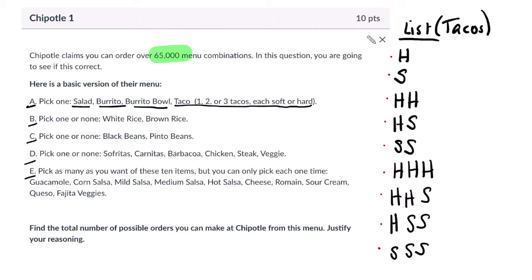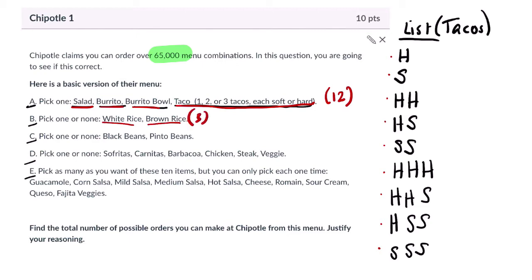So in category A we have three base options plus nine taco combinations, giving us 12 options total. In category B — pick one or none — we have white rice, brown rice, or none: three options. Category C is black beans, pinto beans, or none: also three options.